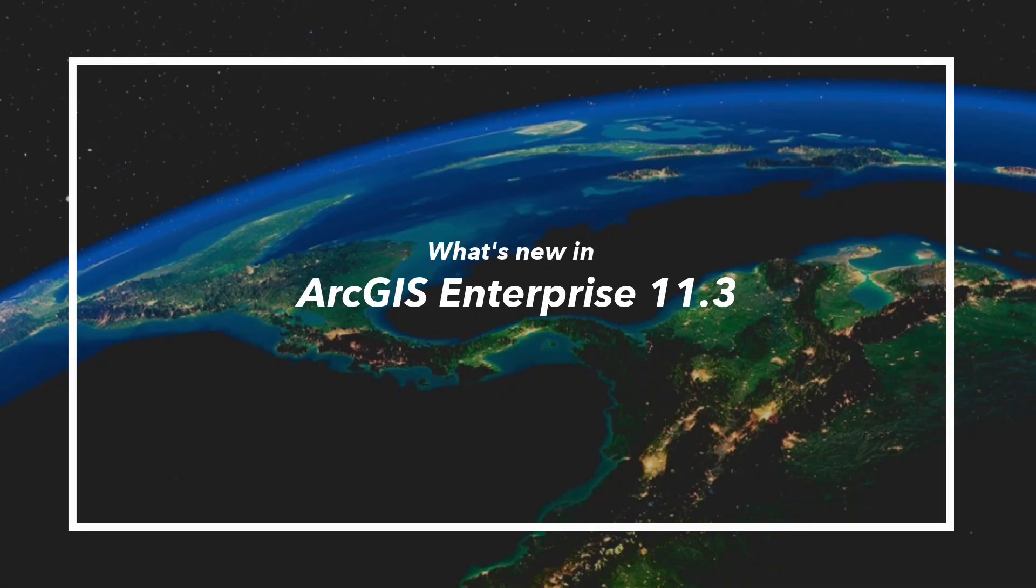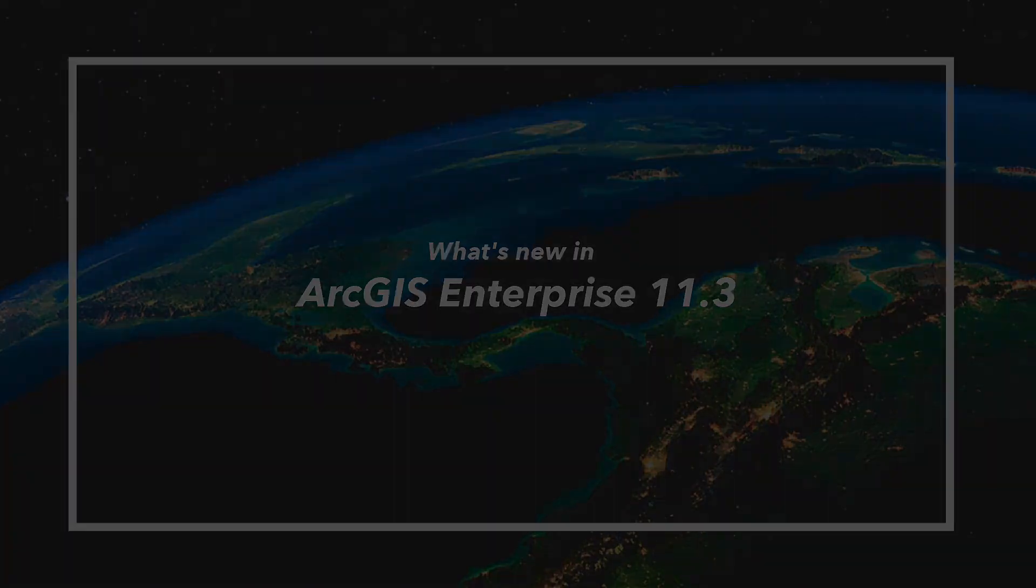Thank you for joining us and exploring the latest updates coming to ArcGIS Enterprise 11.3. We hope you found this video helpful. Stay tuned for more exciting content, and until then, goodbye!